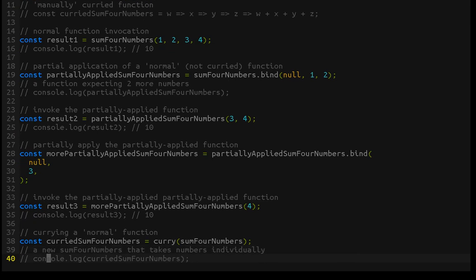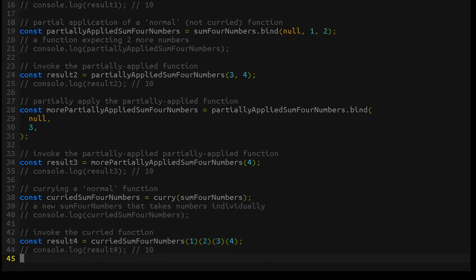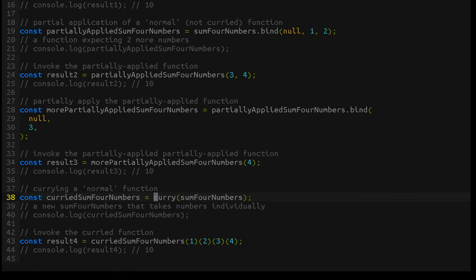So let's get into currying before we start mixing them. We can curry this normal function. I'll show you the curry function at the end of the video — it's not important as far as how it works. You just need to know that it takes a function and returns a version of that function that has been curried. In other words, that function is going to accept each argument one at a time, returning a function each time, until it has all the arguments and then returns the value from the function body.